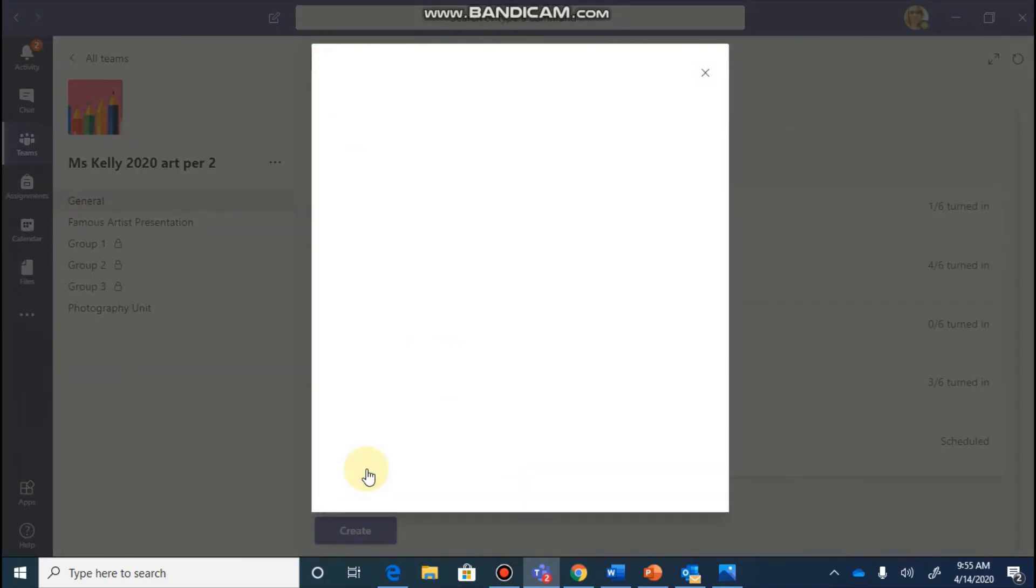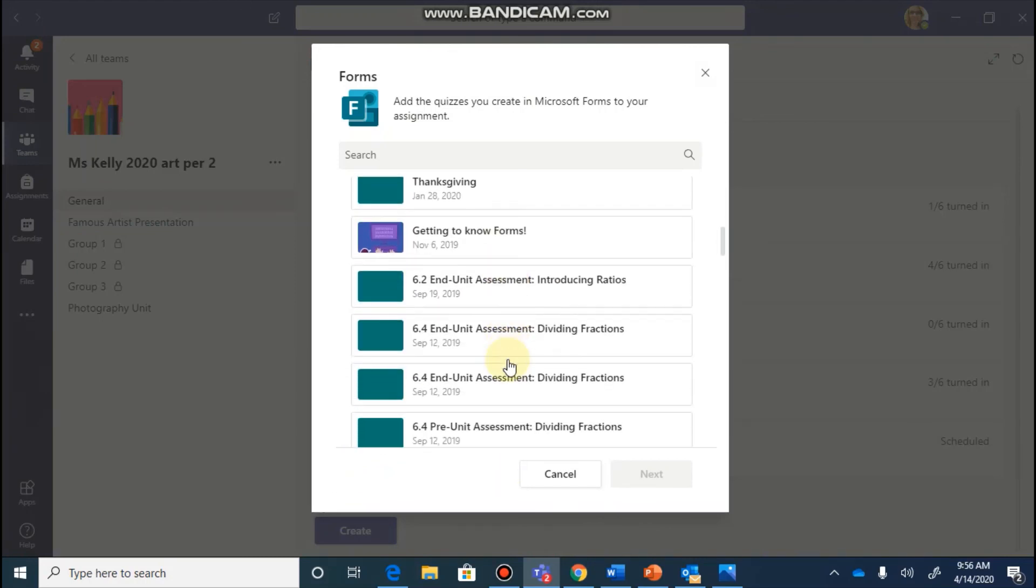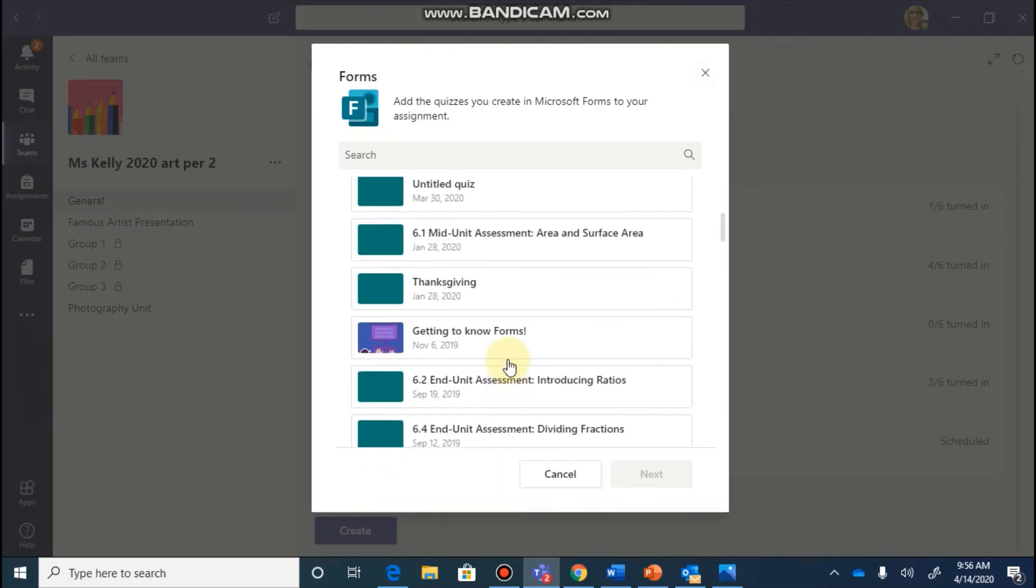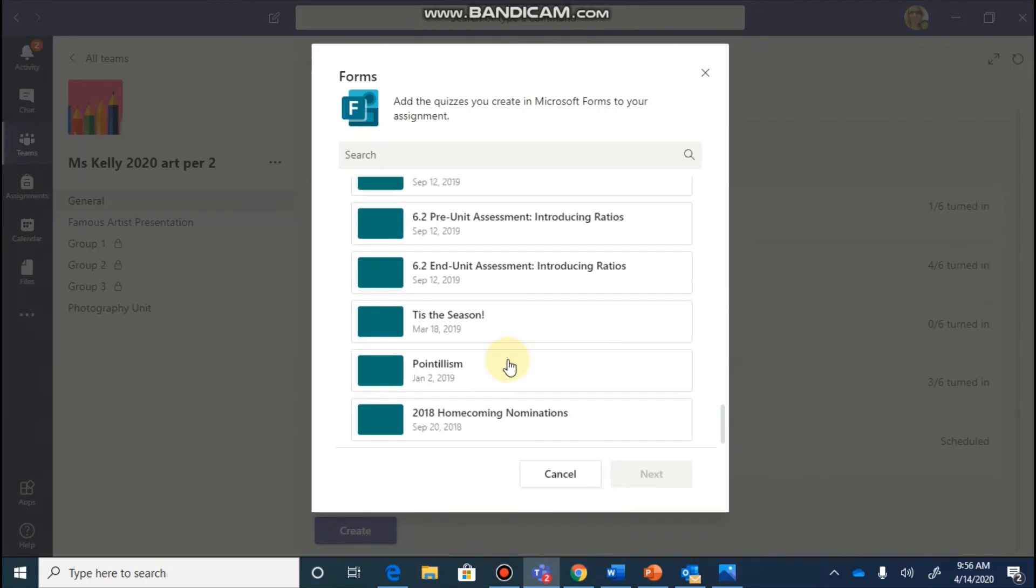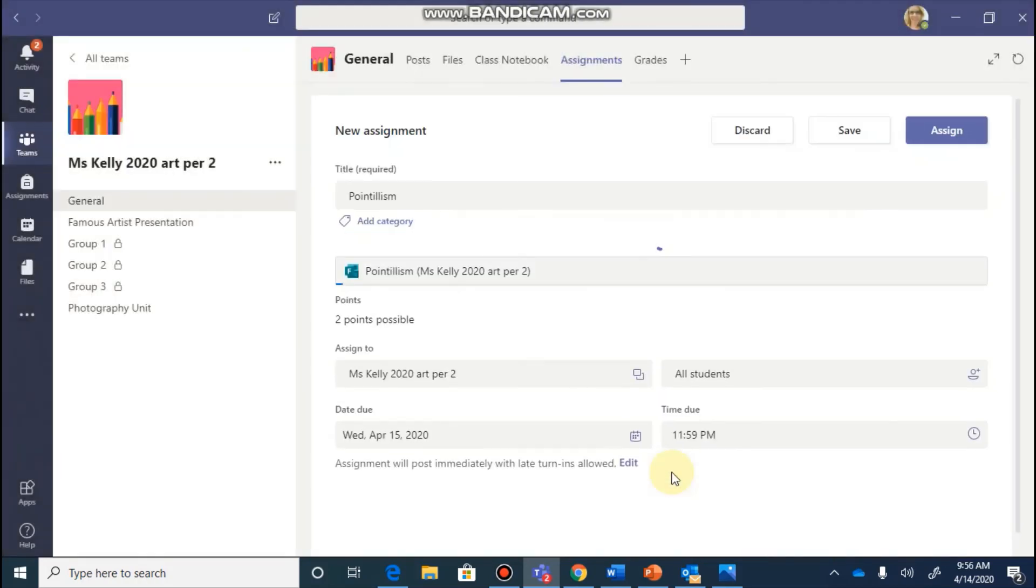Once you've selected the quiz option, Teams is going to pull up all of the forms that you have created and you can scroll through your list and automatically assign one of those. When you find the form that you would like to assign, click on it and click the next button.